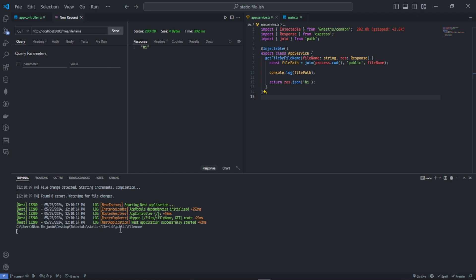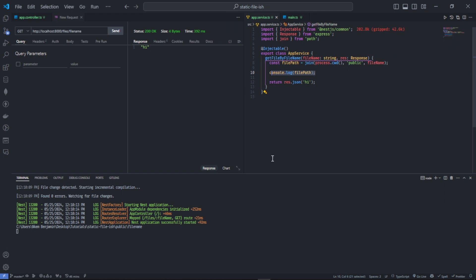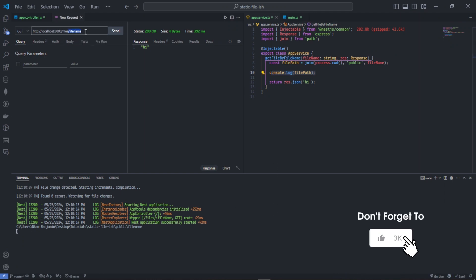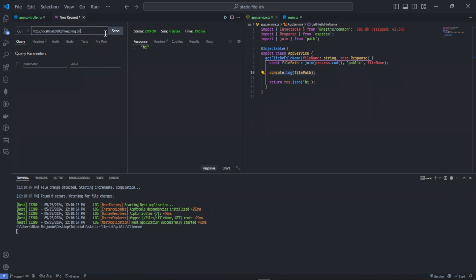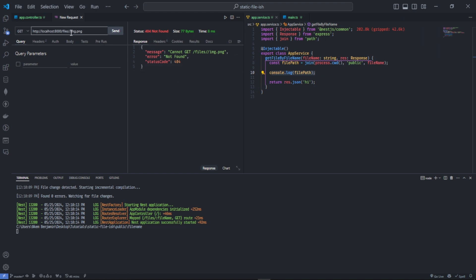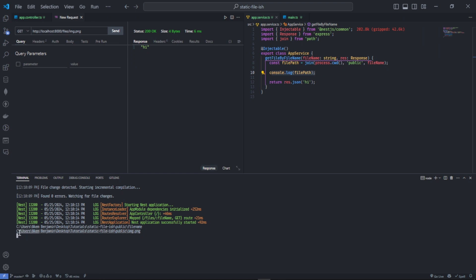As you can see here, you can see the file path right here — that's what the file path is going to be. So if you try putting something like 'image.png', and send it, it's going to show us the path to that file.